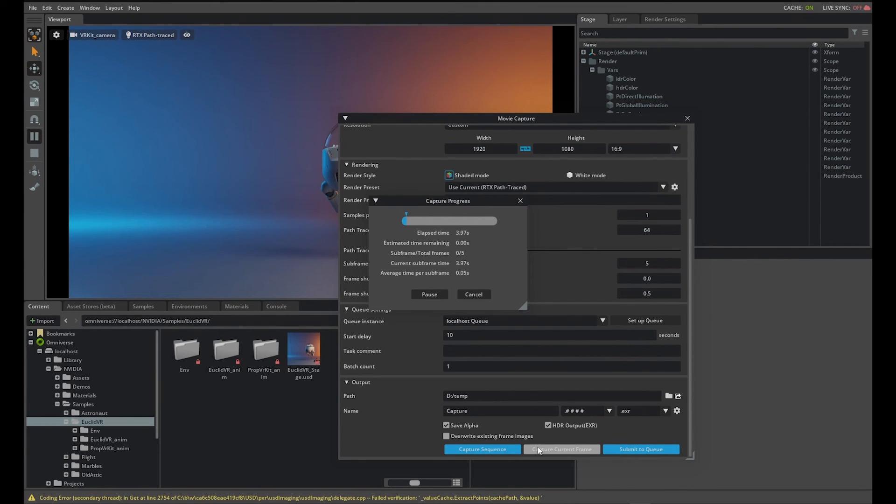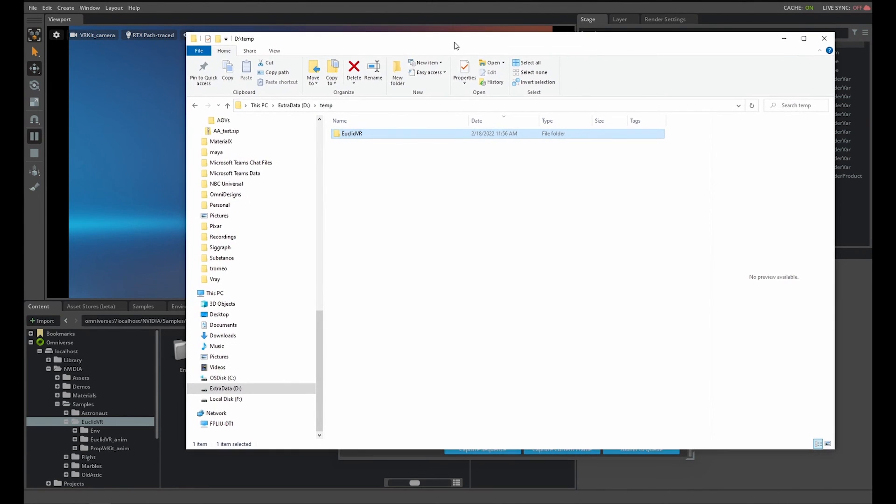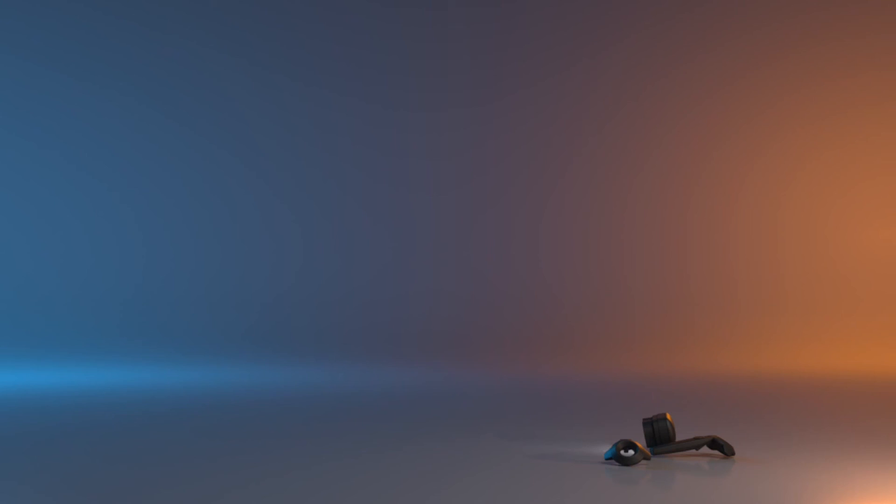If you browse to your output path, you'll see all your output images and passes. Currently, AOVs work in path trace mode with EXR images, but in future releases we'll add RT and ground truth modes and other output image formats.